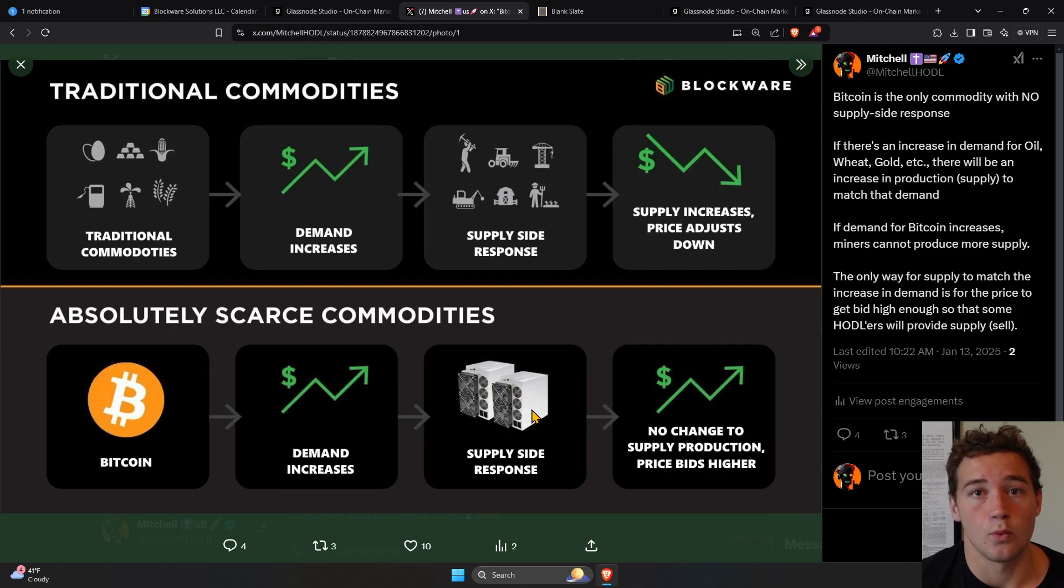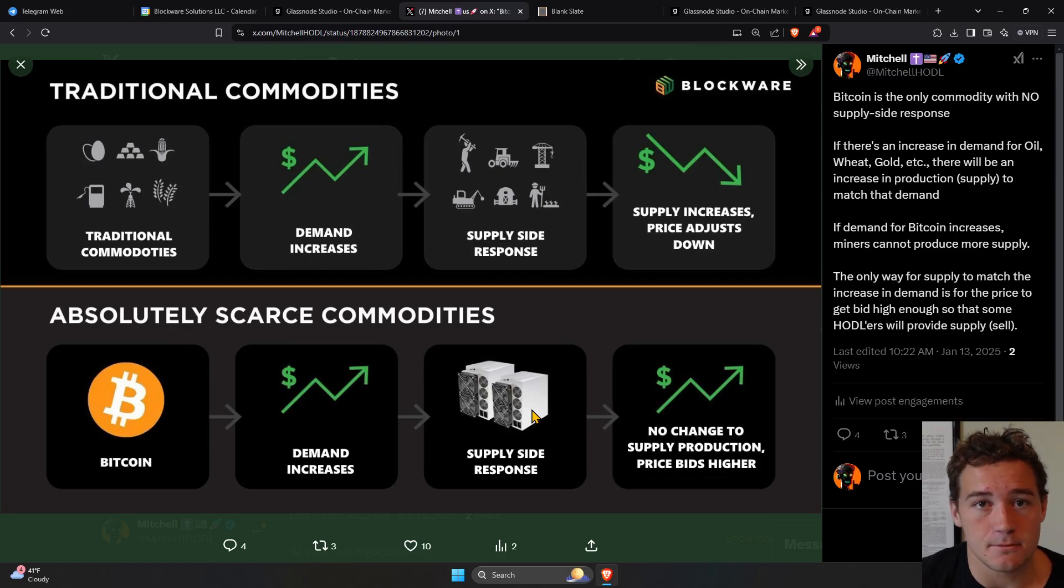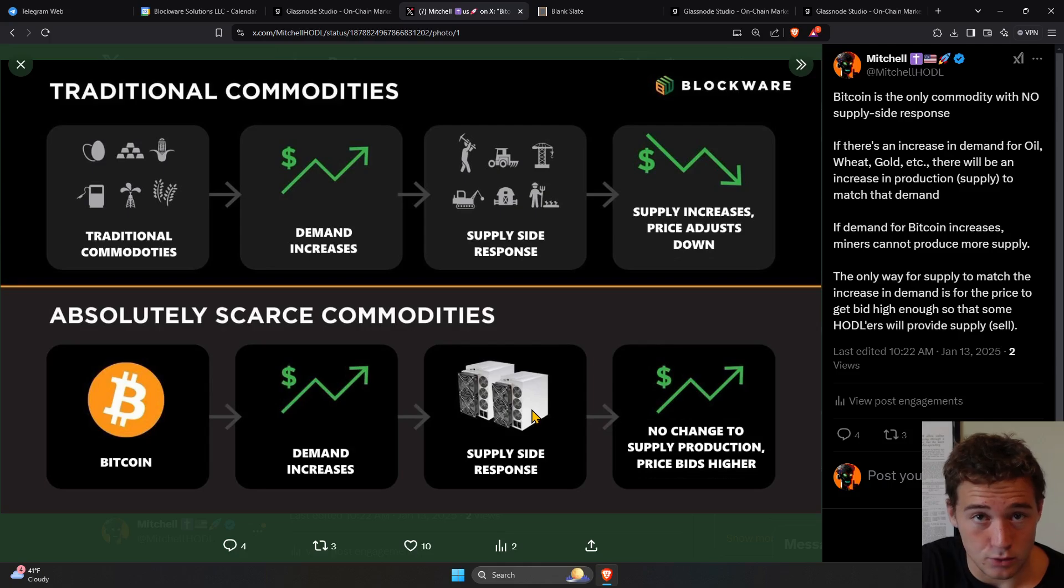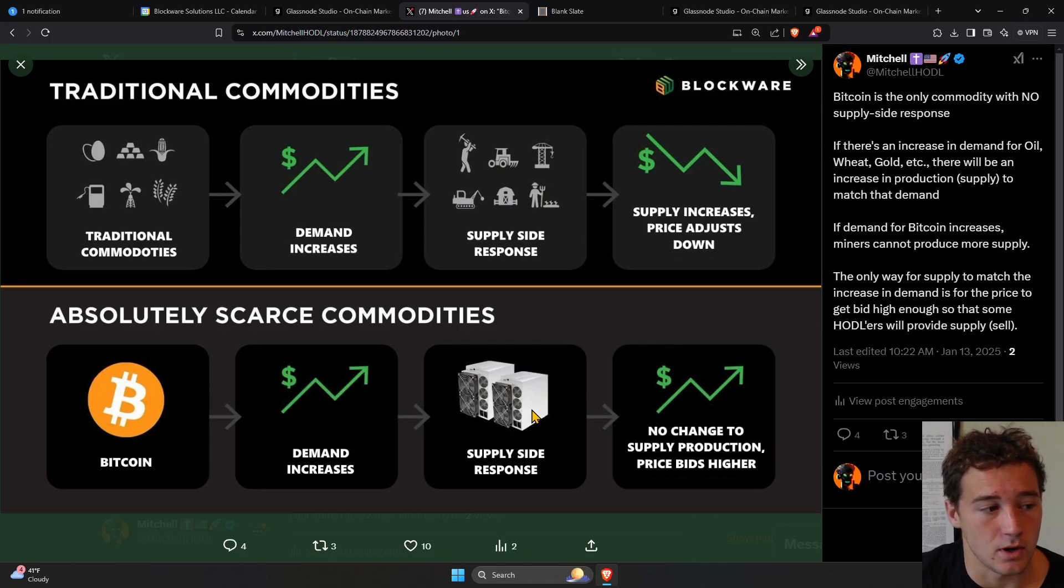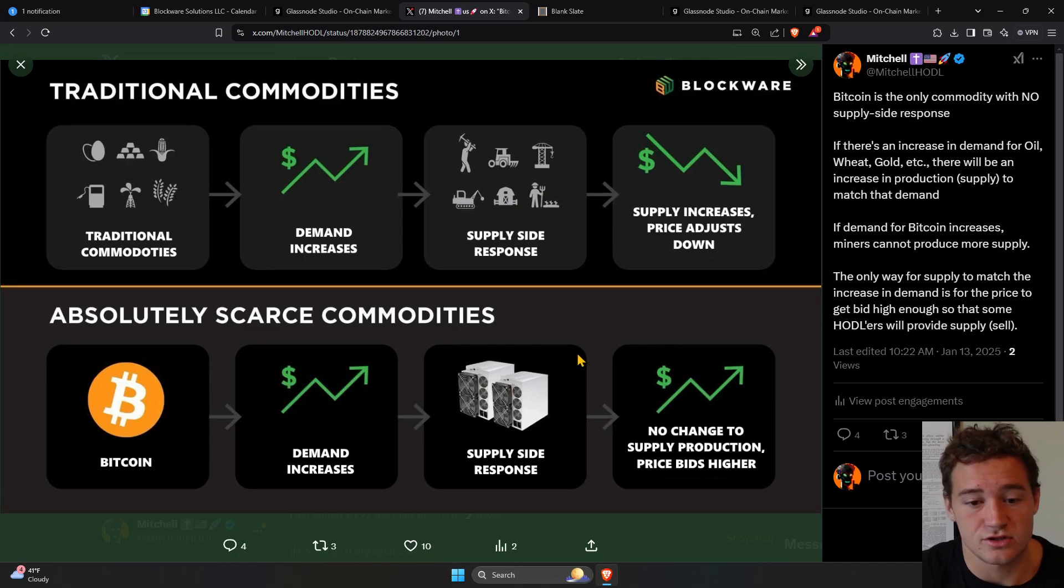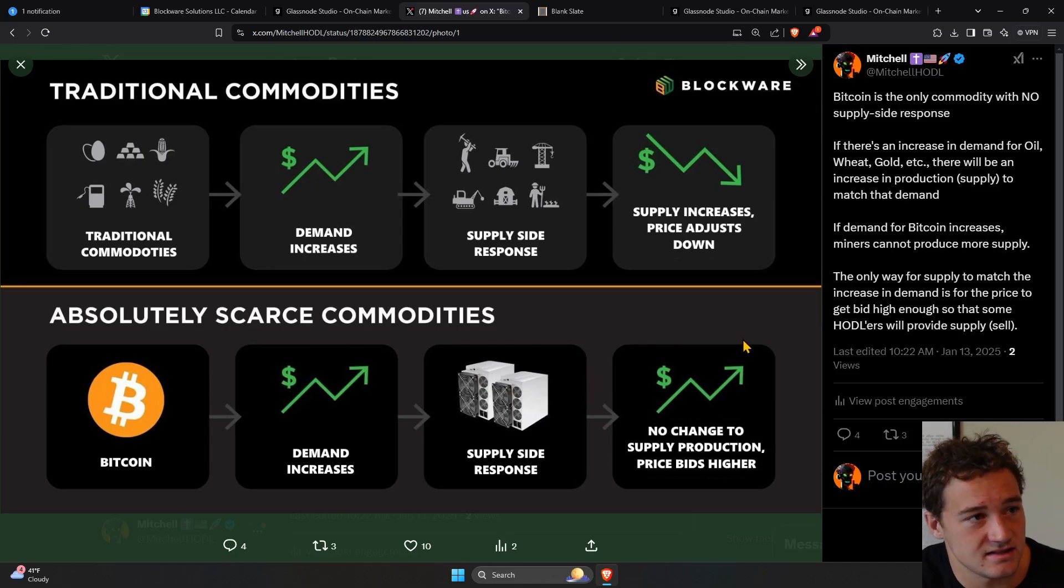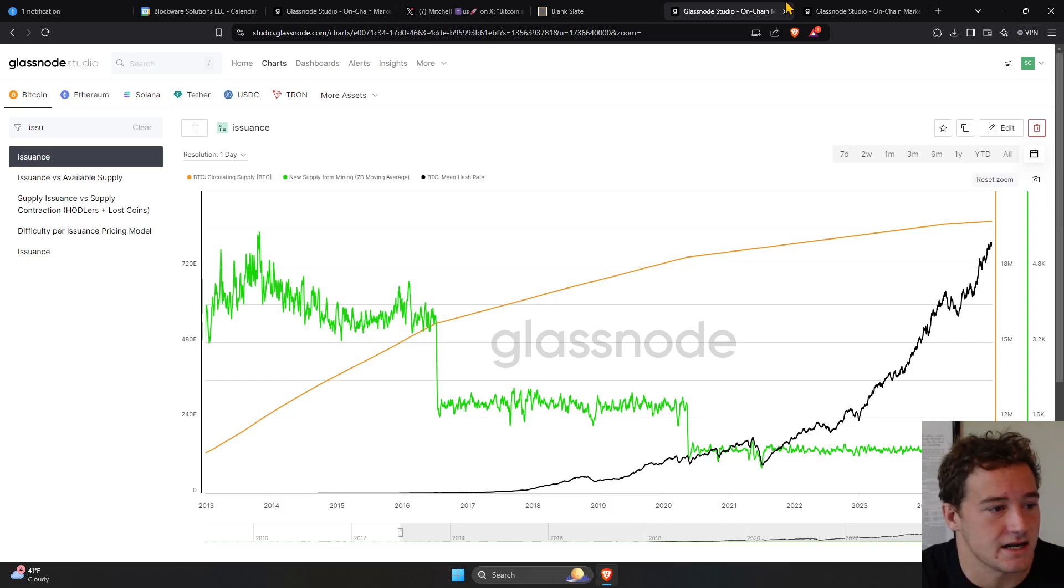So what has to happen? The demand has to bid the price higher to incentivize people like myself, people like you watching this, to sell their Bitcoin. You have to incentivize holders to part with their coins because there cannot be a supply-side response from miners.